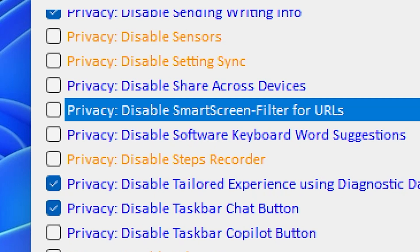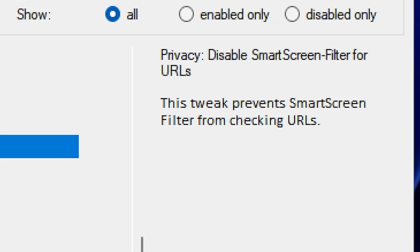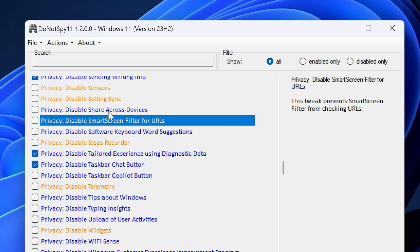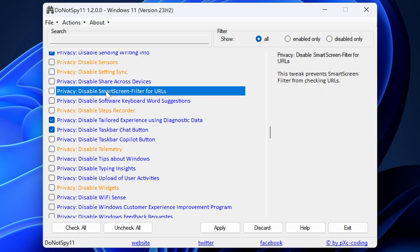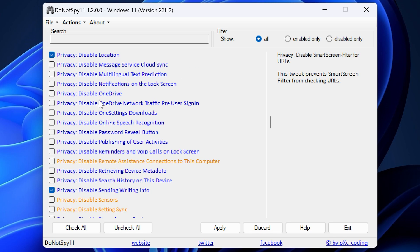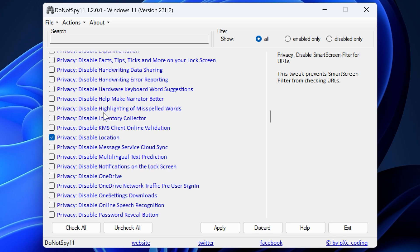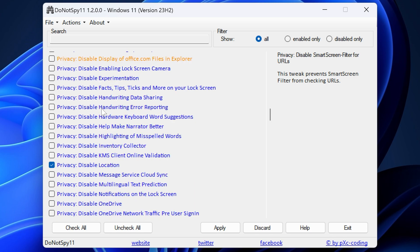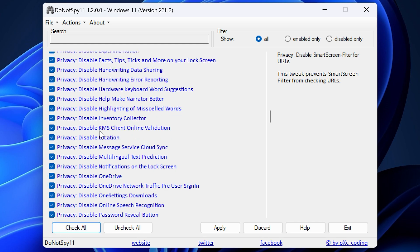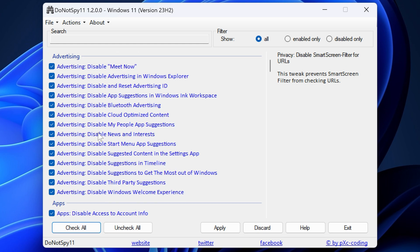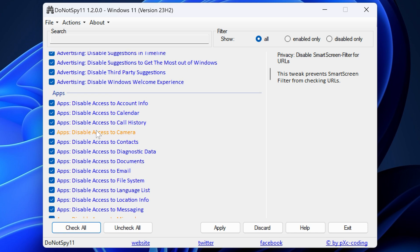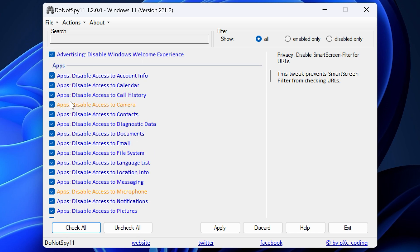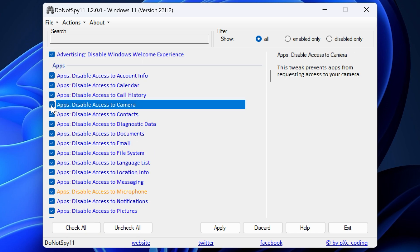And there are some which we scroll down through, there's actually tons of them. So there's some red ones there. We've got the privacy, so disable smart screen filter for URLs. As we can see there, it tells you what it does. This tweak prevents smart screen filter from checking URLs. So you probably don't want to do that because smart screen is there for a reason to actually protect you from harmful URLs. So even though to some extent, Microsoft are actually taking a look at those URLs, you probably do want the protection. So it's going to be one of those things.